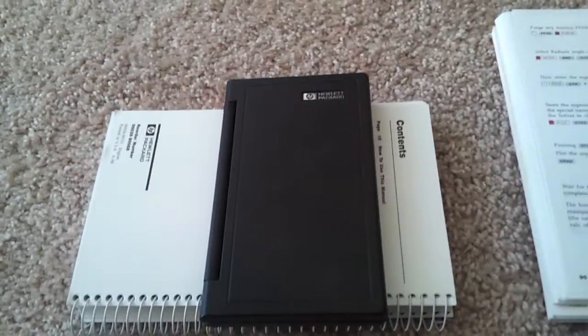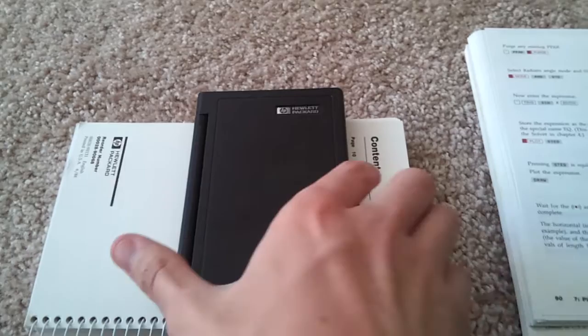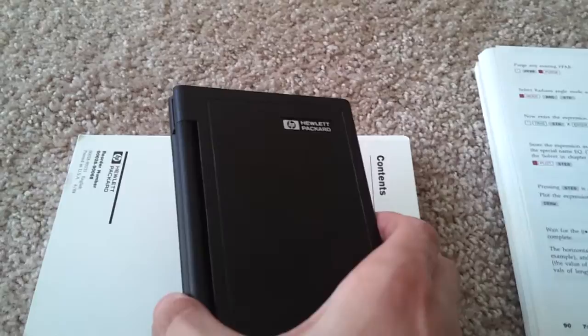Today I'd like to show the HP 28S Scientific Calculator. It's a calculator that's pretty old by today's standards. It came out in the late 80s, but it does have features that were ahead of its time, and this calculator does things these days that most scientific calculators cannot do.